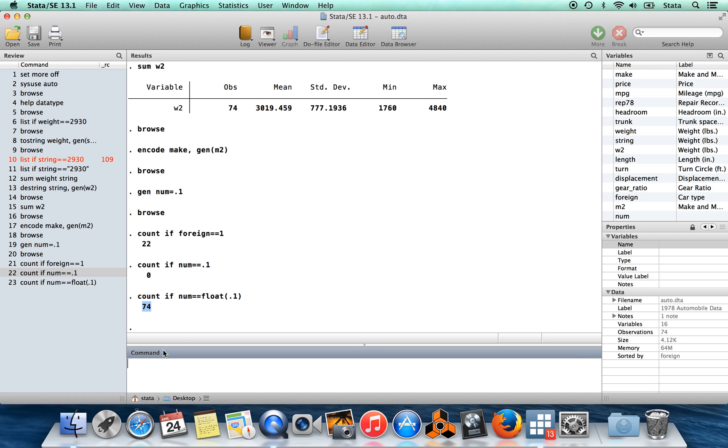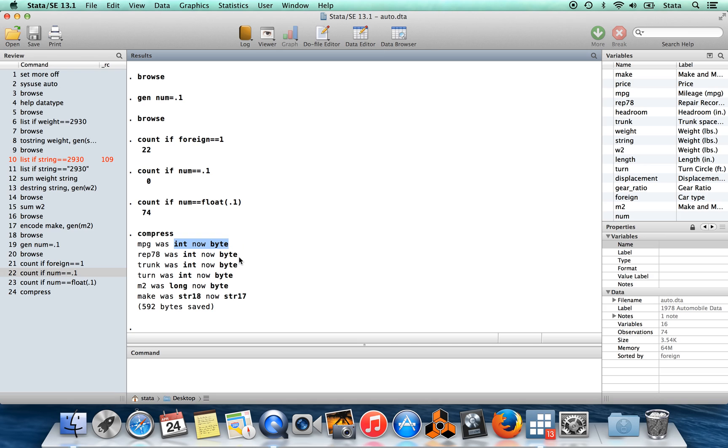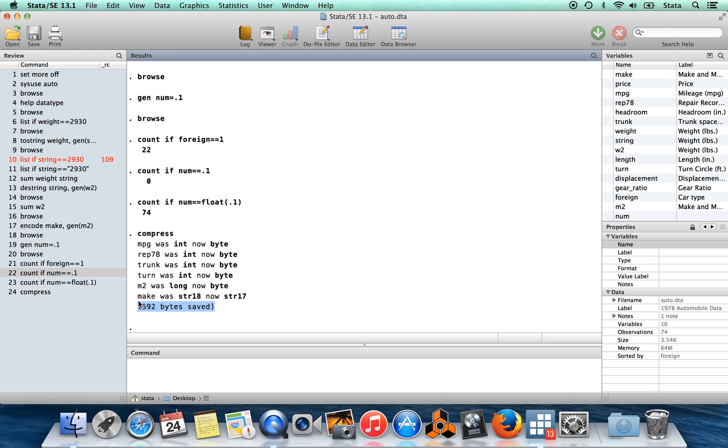The very last thing I want to show you is that sometimes it's possible to make your data set a little bit smaller, the amount of space that it takes up, using the command compress. What compress is going to do is it's going to take any variable that you have which is stored inefficiently and it's going to turn it into a slightly more efficient data storage type. Here we're taking these various variables which were stored as int and now they've turned into bytes, and so this is saving 592 bytes. It's not a very large savings, but if you're working with a really huge data set, this might be something which matters for you.